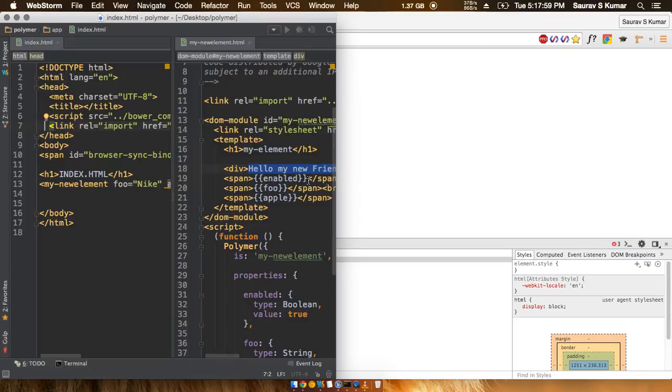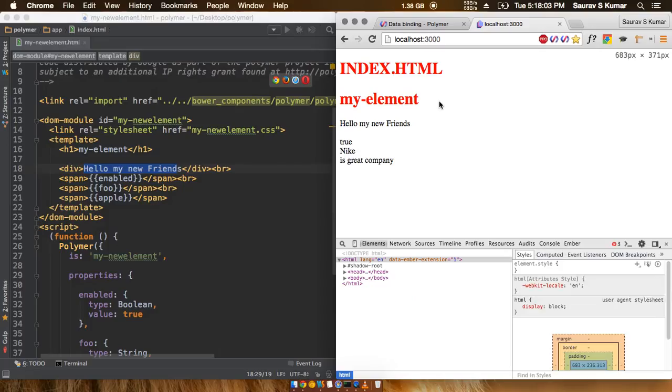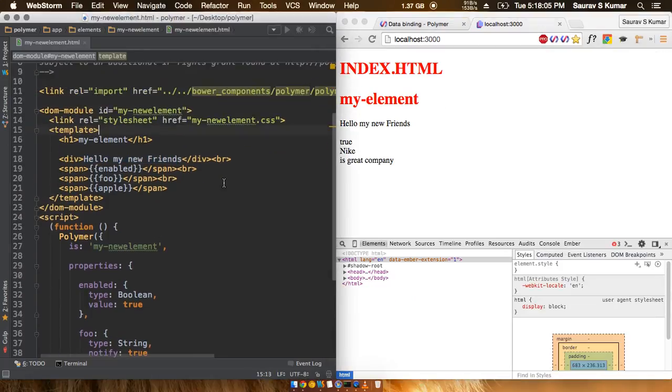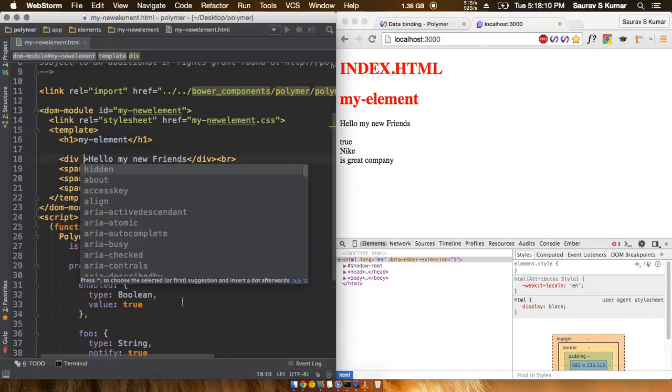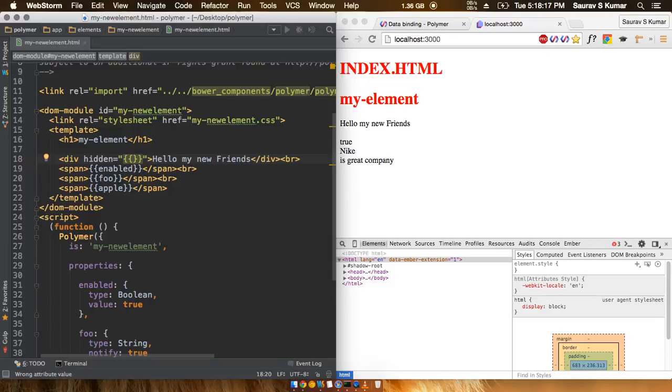And close this one. Okay, so what I'll do here is I'll just give this div a hidden attribute and give it a value of enabled.